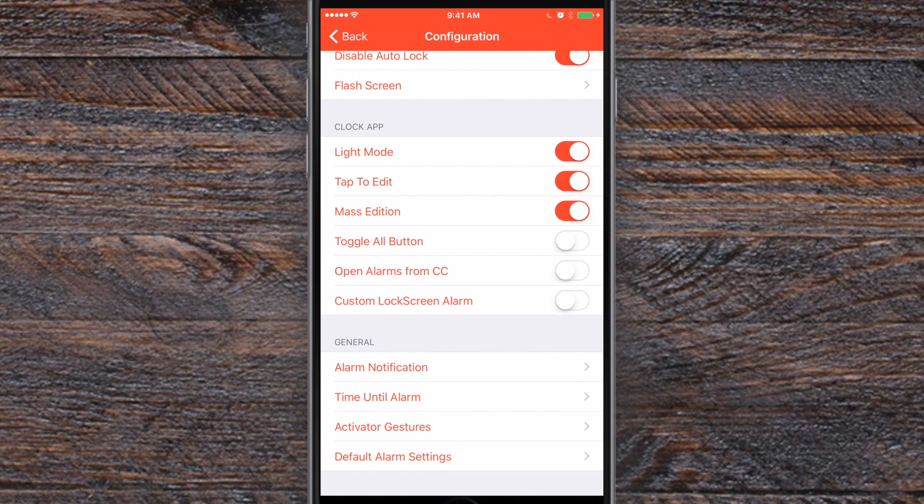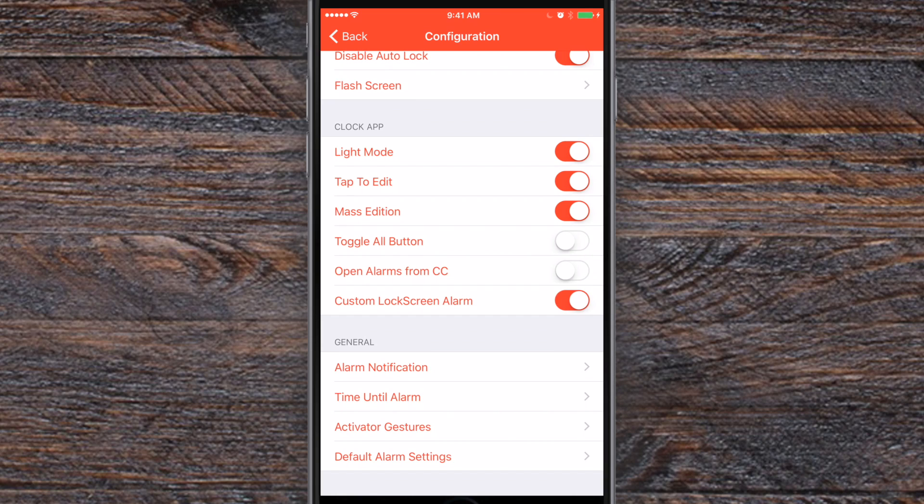Inside of the clock app, some basic settings here. You can actually turn on a light mode bearing how dark it was before. You can turn on tap to edit, toggle the all button so you can control all of them at once, and that custom lock screen alarm.